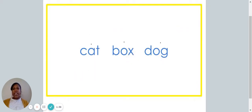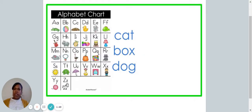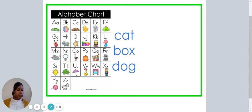Let's take a look at these three words. We are going to put them in alphabetical order: cat, box, dog. Do you notice the alphabet chart? The alphabet chart is going to help us when we write these words in order.